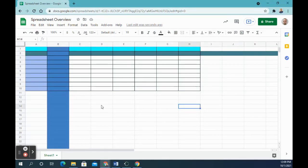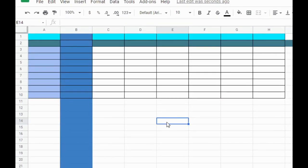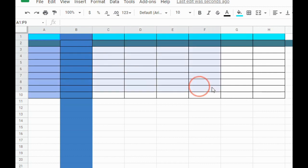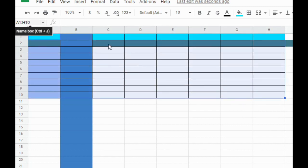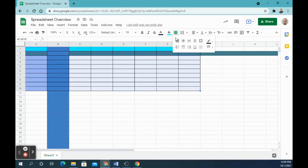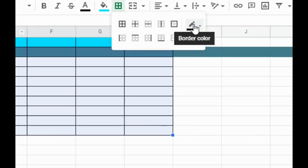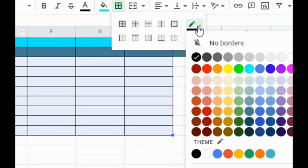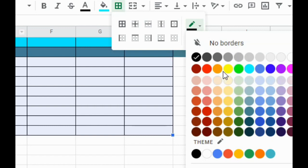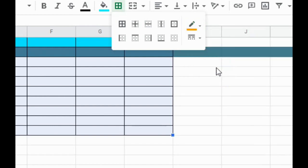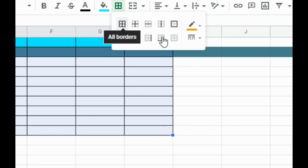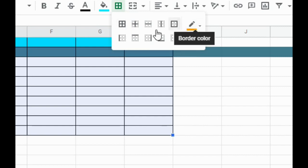Next on my list is number six: change the color of the borders to something besides black. So if you already clicked off of it and clicked on a different cell, we're going to need to highlight those cells again, A1 to H10. And then we're going to go to our borders and this time we're going to go over to border color. So pick any color that you want, and then we need to, again, after you pick the color...